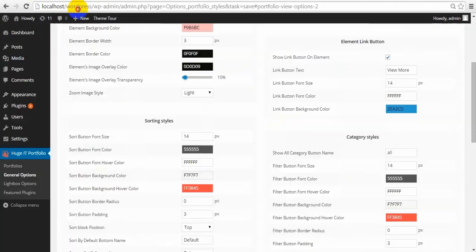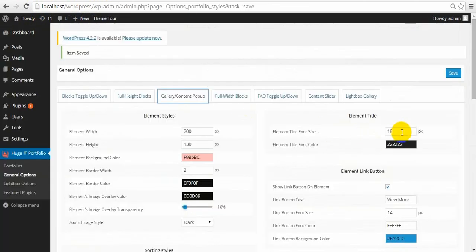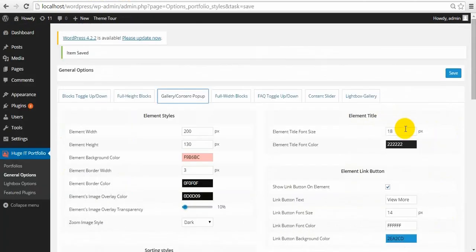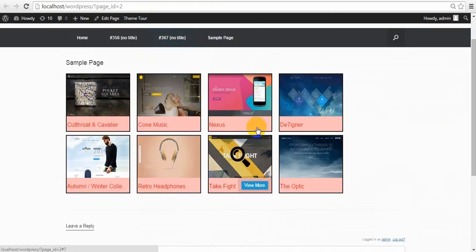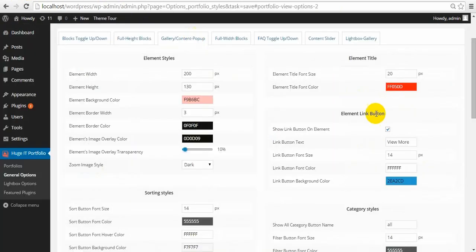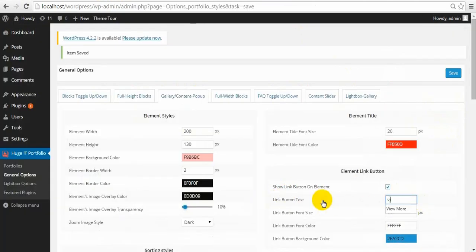Zoom image style — it's white and we can make it dark. Next one is element title — this title can also be changed in size and color. Link button on the element — we can remove it, change the text in it, font size, and font color.